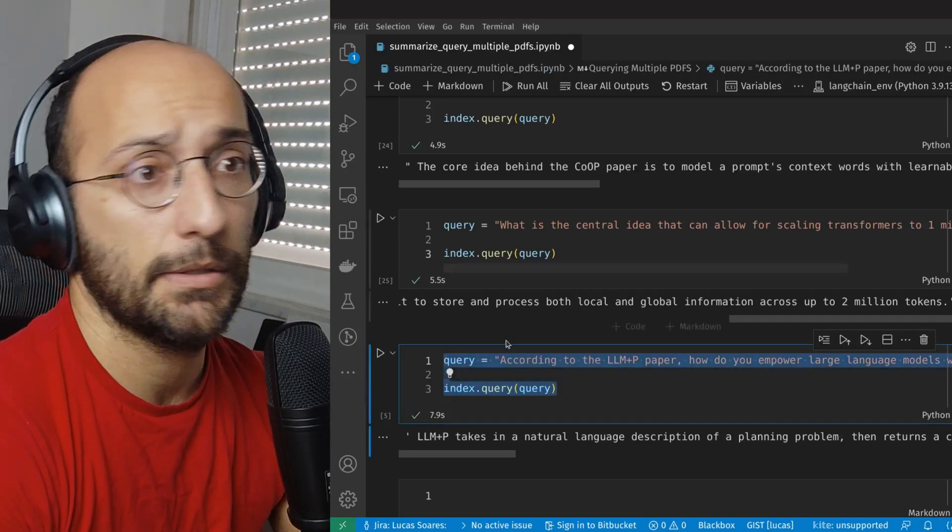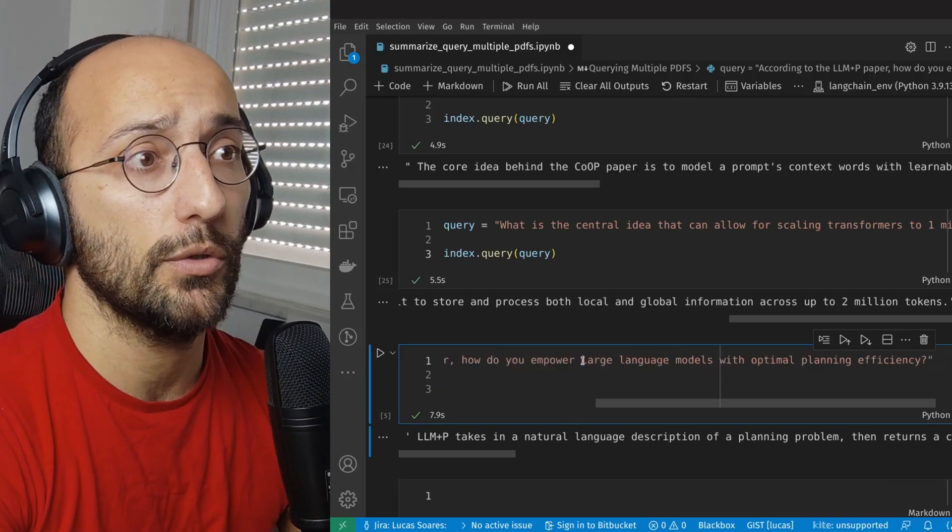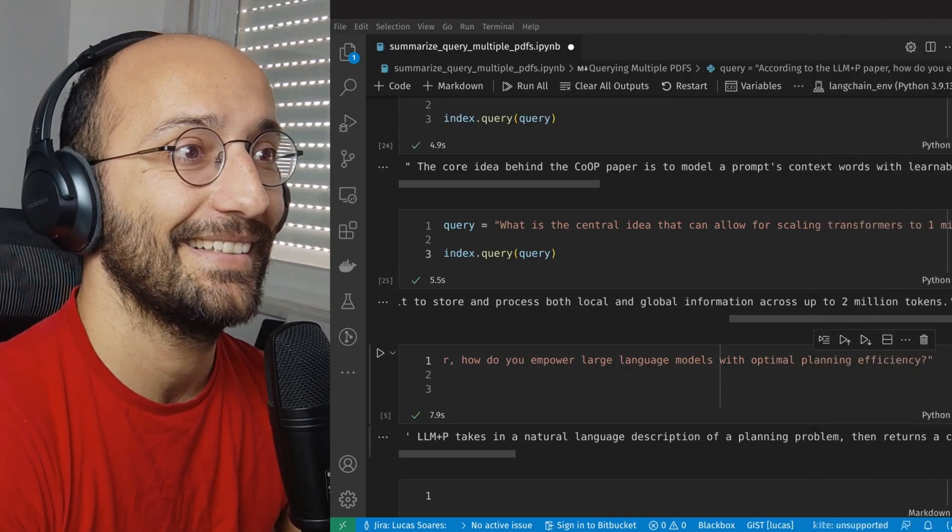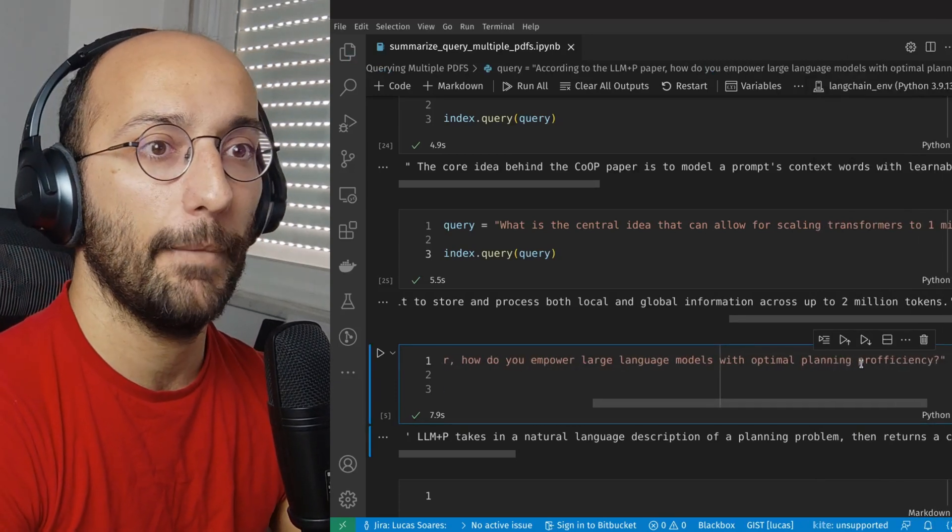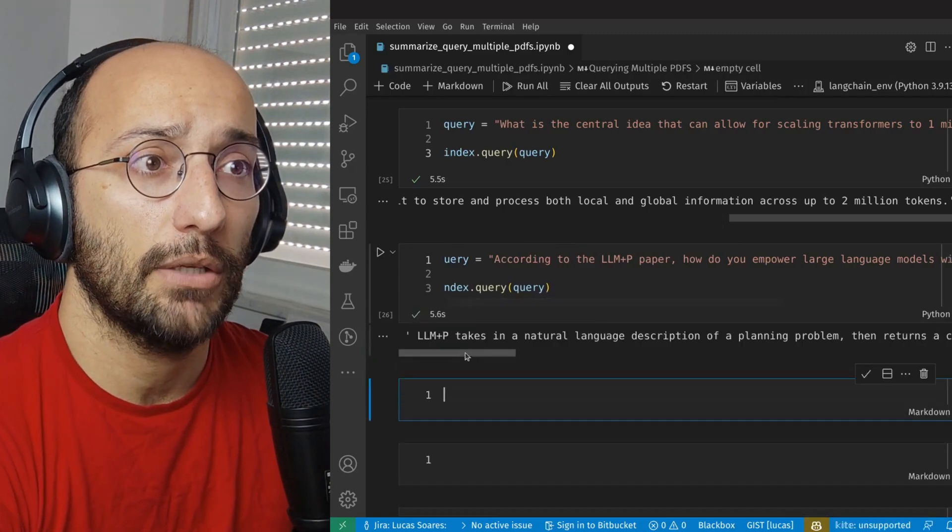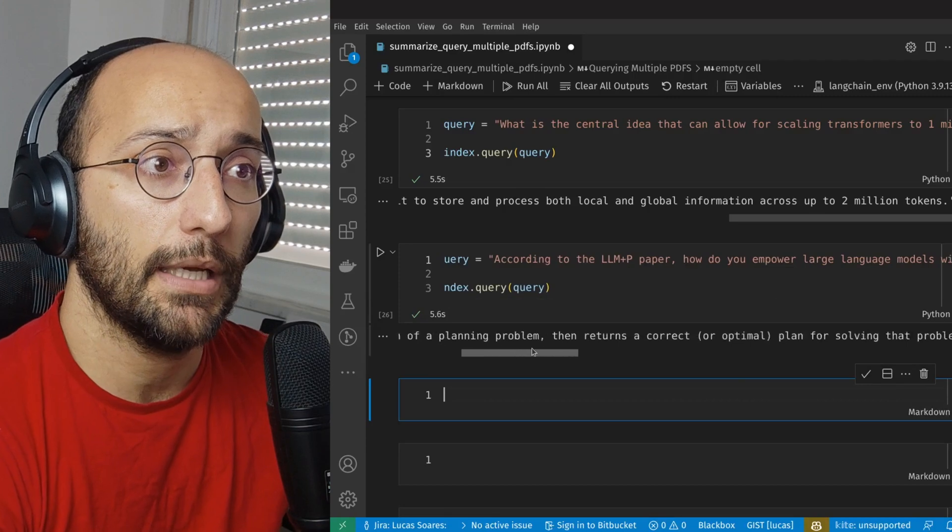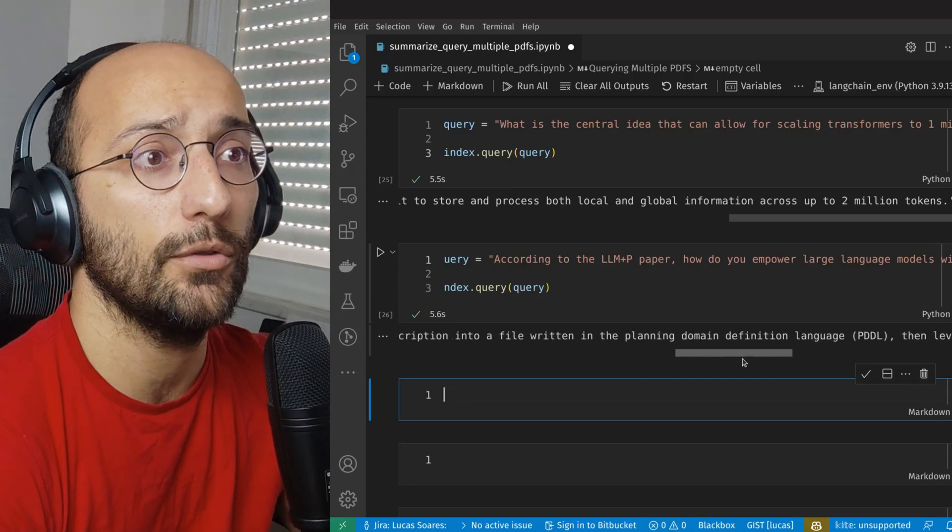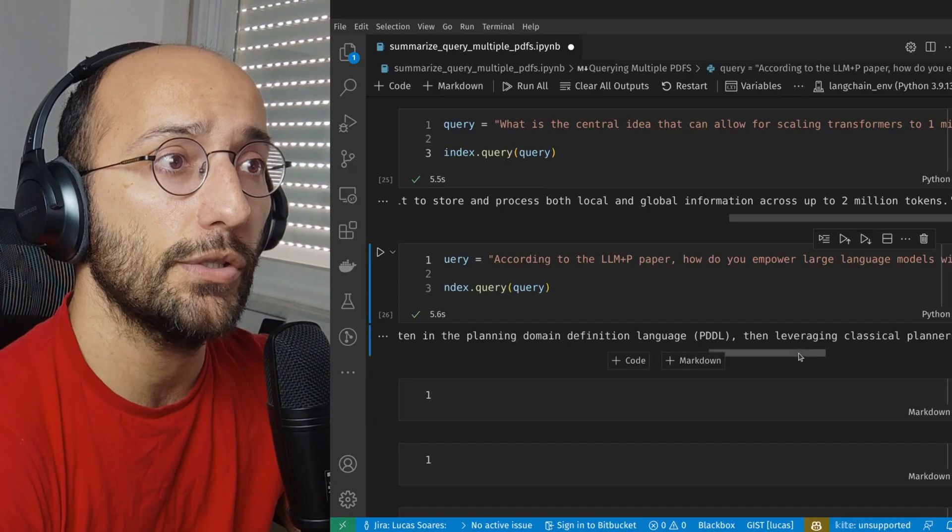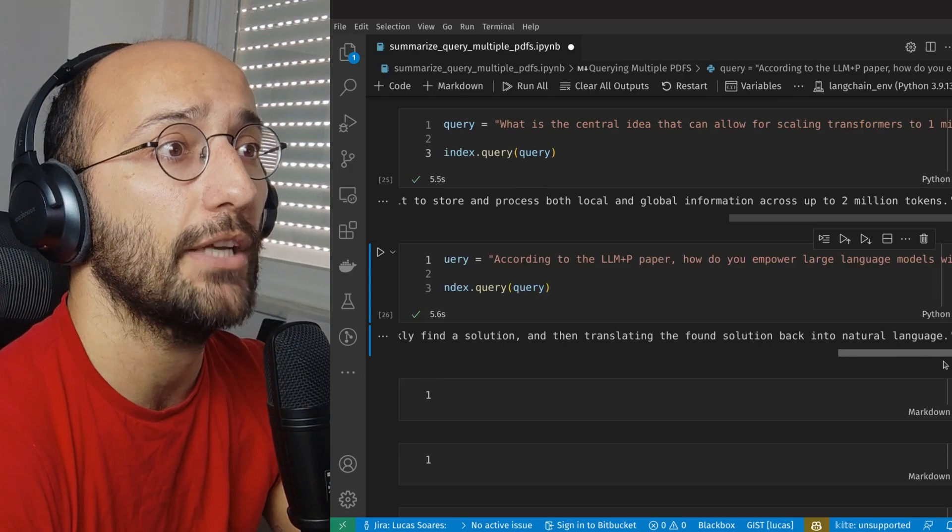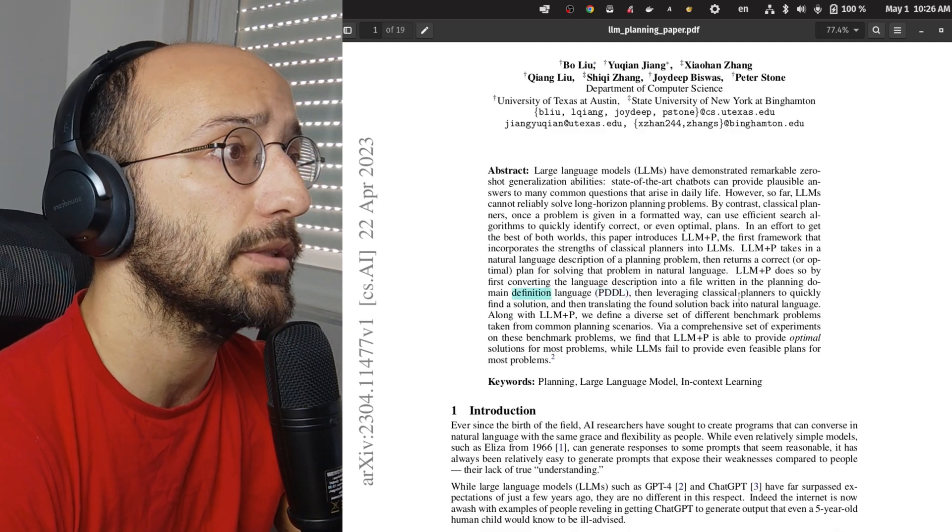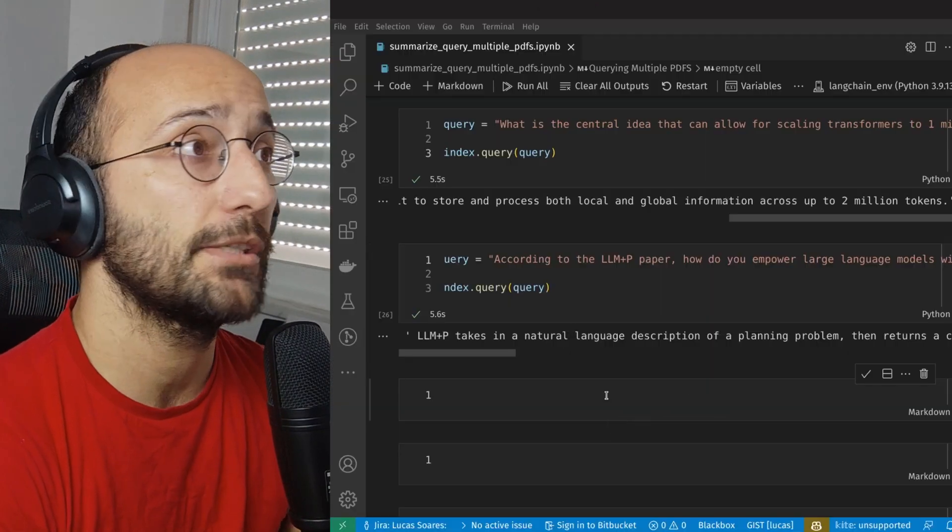let's just ask something like, according to the LLM plus P paper, how do you empower large language models with optimal planning proficiency? And now we're going to query and we get the results. So it takes in a natural language description of a planning problem that returns a correct plan for solving that problem in natural language. It does so by converting language description into a file written in the planning domain definition language PDDL, then leveraging classical planners to quickly find a solution and then translating the found solution back into natural language. Now, this is really cool. PDDL, planning domain definition language, leveraging classical planners to quickly find a solution and translating back into natural language. So yeah, that's perfect.